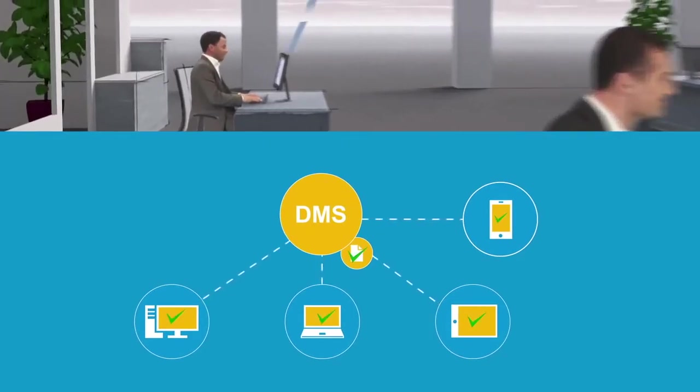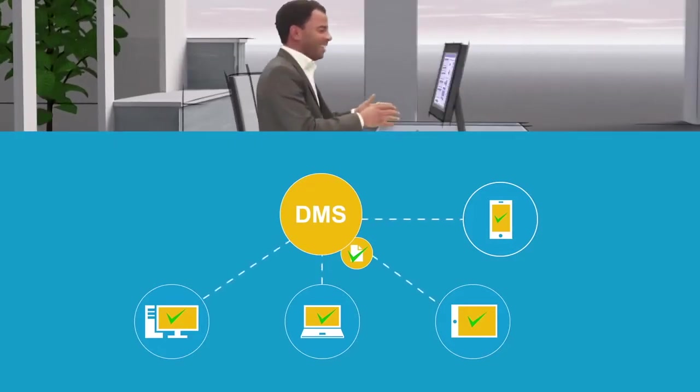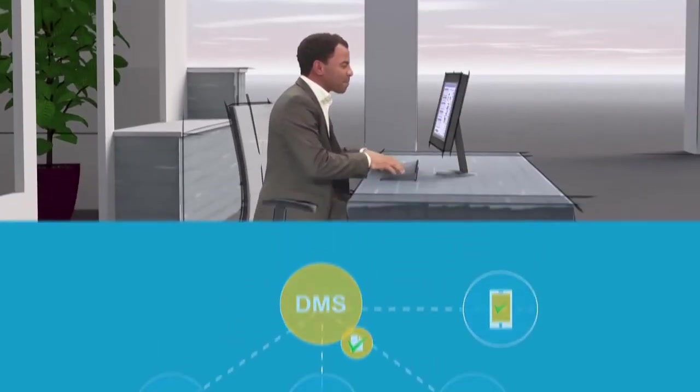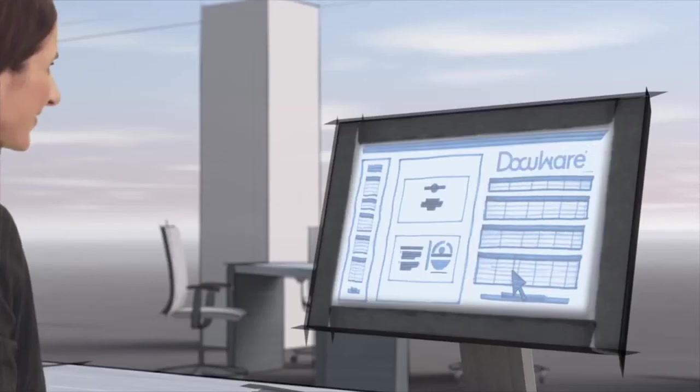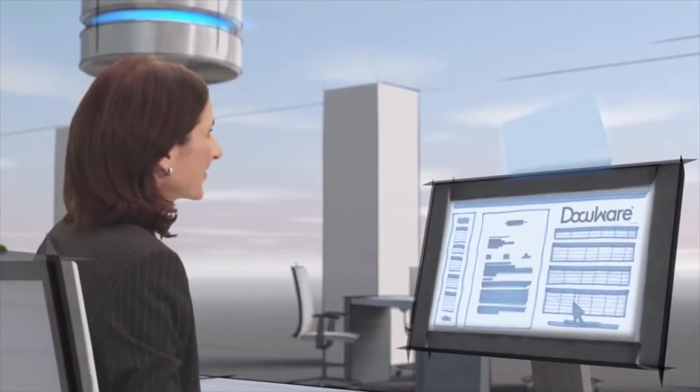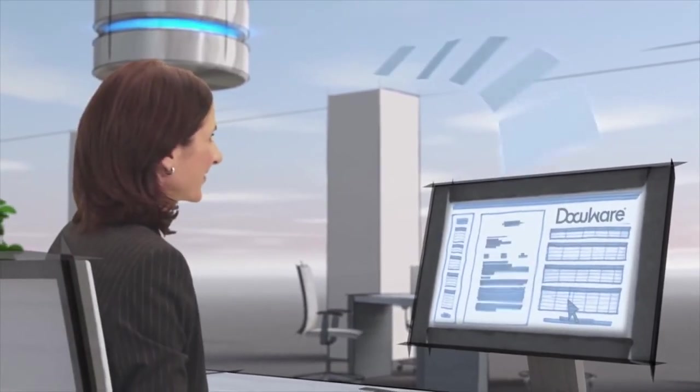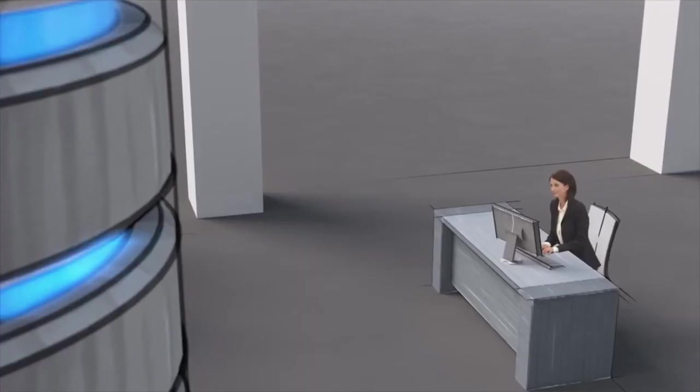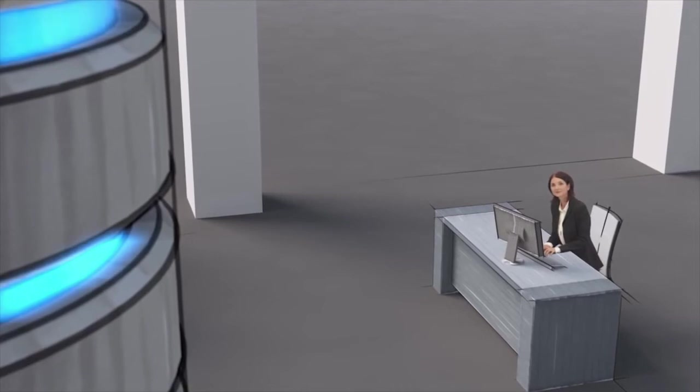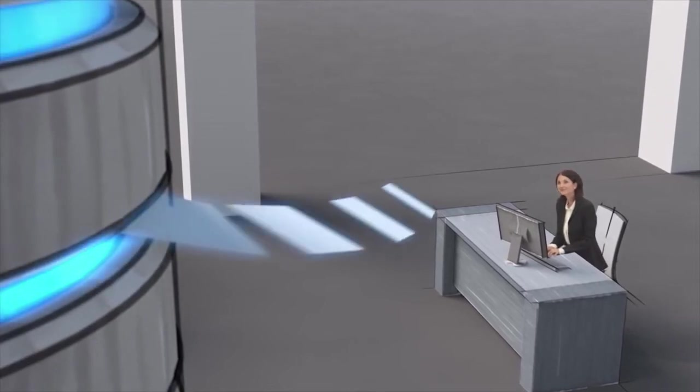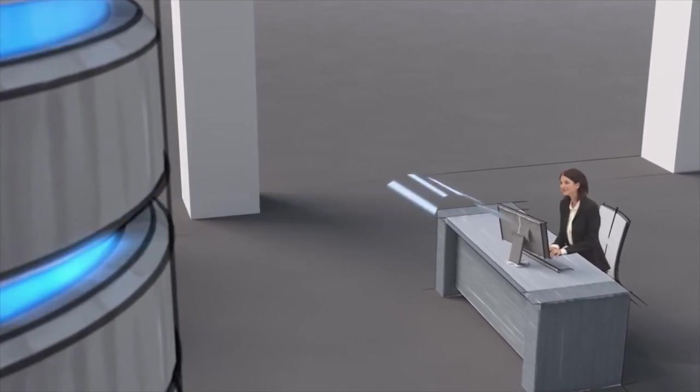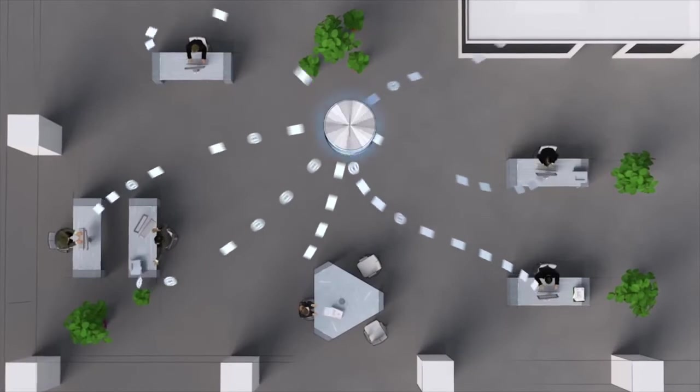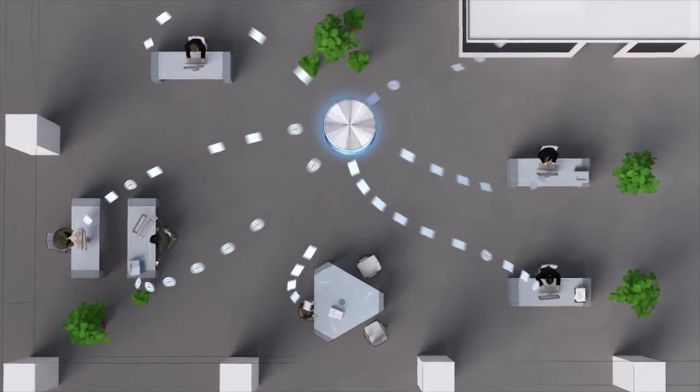During this time, all authorized employees can access the document and the status of the process is clearly visible at all times. This ensures that documents can be tracked, won't get lost, and because of the fast turnaround, you can easily keep the discount periods.